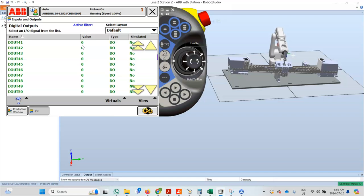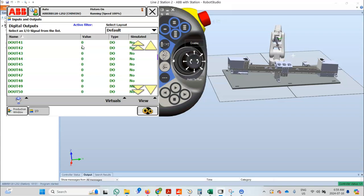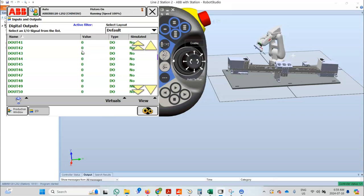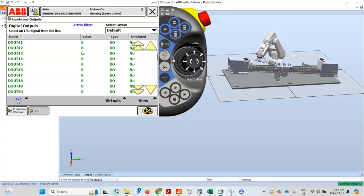The robot is currently performing the tap the ball operation. After that, the robot will perform the side the ball operation before moving on.